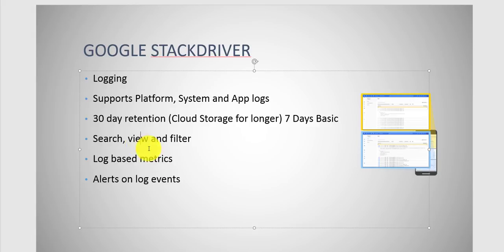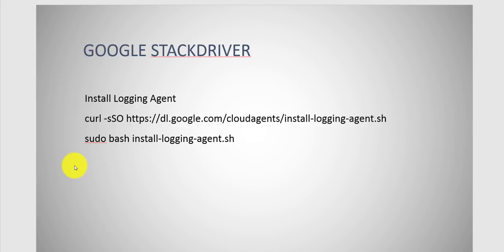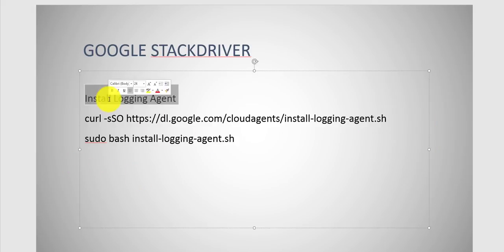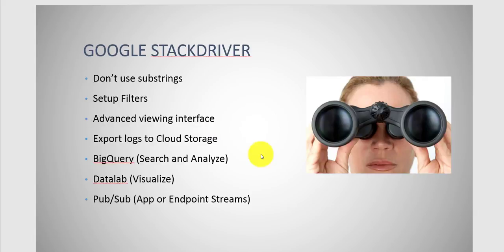You could search and filter. A lot of this is better to talk about and walk you through with the demo, to be honest. Log based metrics, and then you could set up alerts on logs as well. If you want to install the logging agent, you could do that. It's a separate agent. Remember, the monitoring agent is different, logging agent is different. You don't have to do this on App Engine. This is again for your VMs.